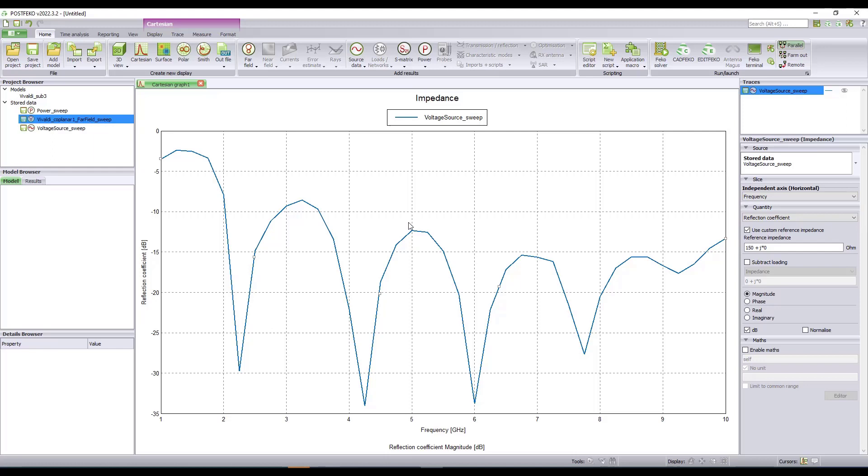This concludes the demonstration of the application macro Create Frequency Bands. Thank you.